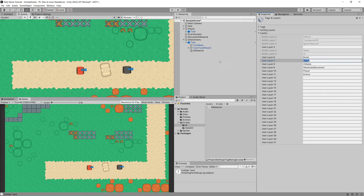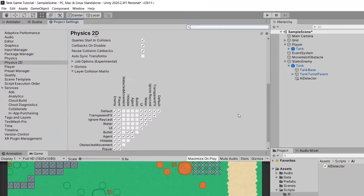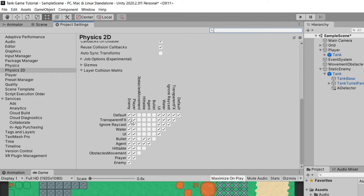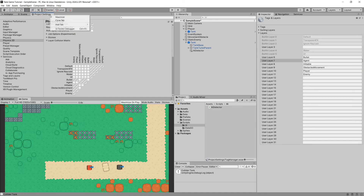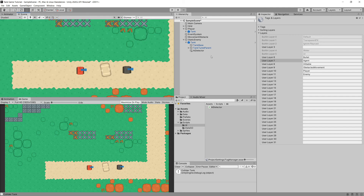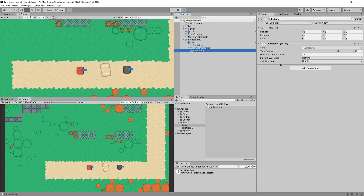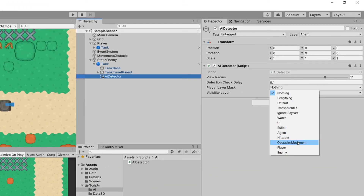In the previous video we used an agent layer for the shooting mechanic, but creating separate player and enemy layers is more beneficial. We'll go to Edit > Project Settings and uncheck the agent-related collisions so enemy and player only collide with the bullet. We want to keep collision between hittable and player and enemy, and obstacle movements block movement but not bullets. The player should collide with the enemy and the enemy with the enemy. Now let's set the player layer mask on our AI Detector to simply player.